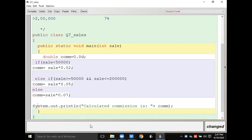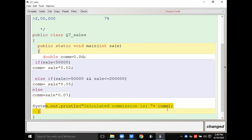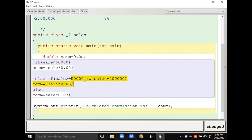I'll input the sales amount and according to the condition, whatever condition is true, that particular block is going to be executed. If the sales amount is less than 50,000 it will calculate sales multiplied by 0.02. If sales is between 50,000 and two lakh it calculates five percent, and if greater than two lakh it calculates seven percent, then the commission is displayed.